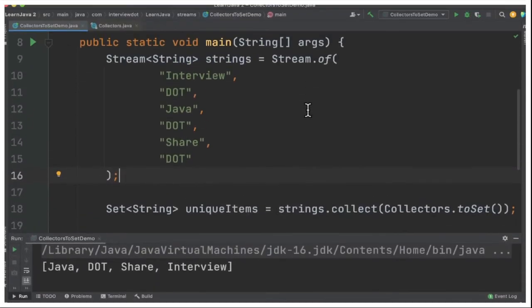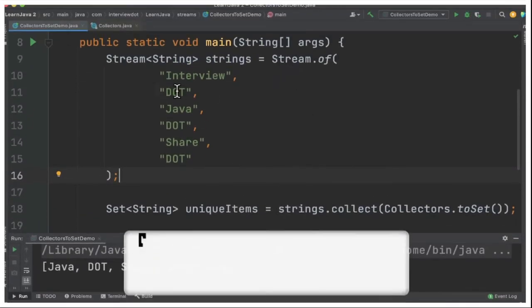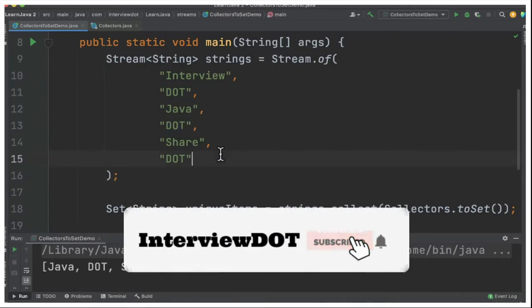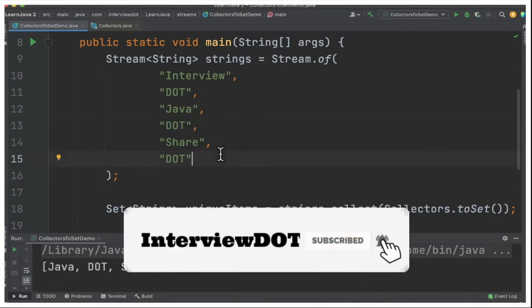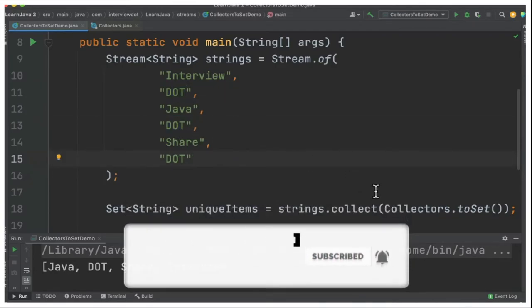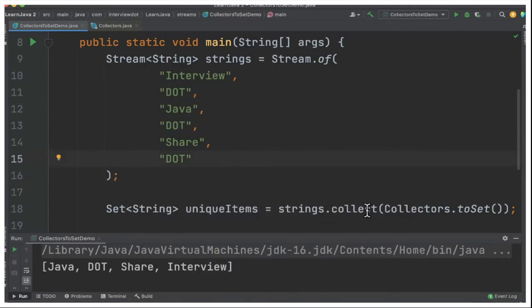Let's see another example. I have created a stream of strings which contains some duplicate strings and I would like to make them unique. So I'm going to call again collect Collectors.toSet.